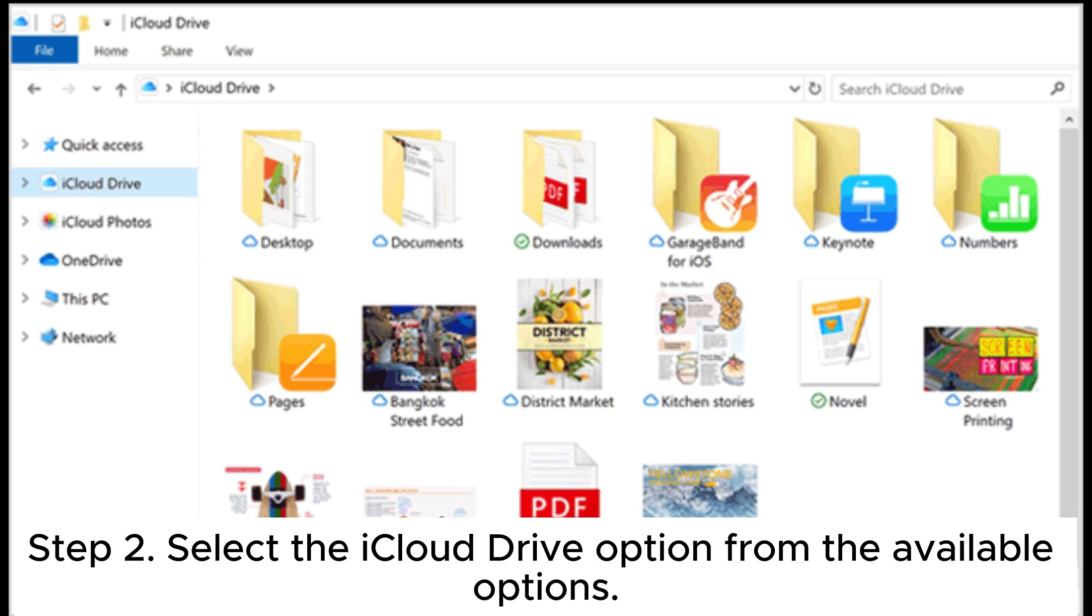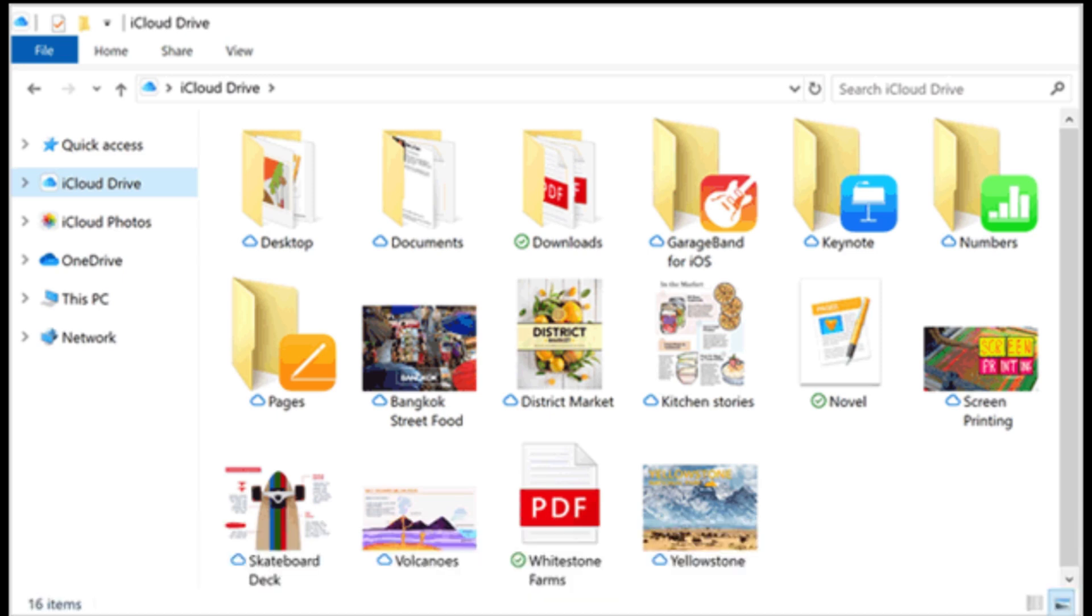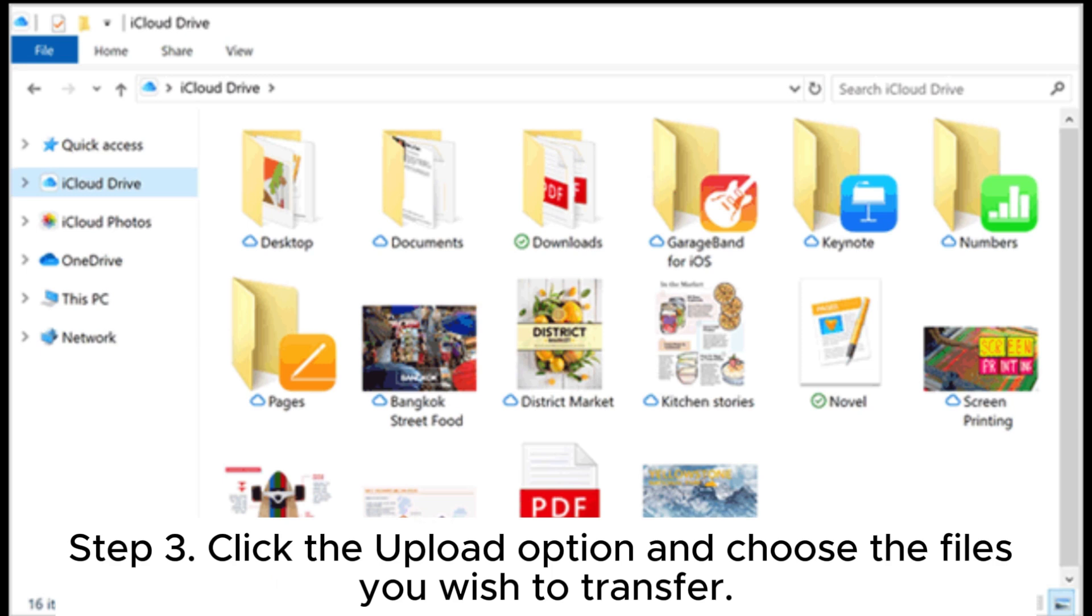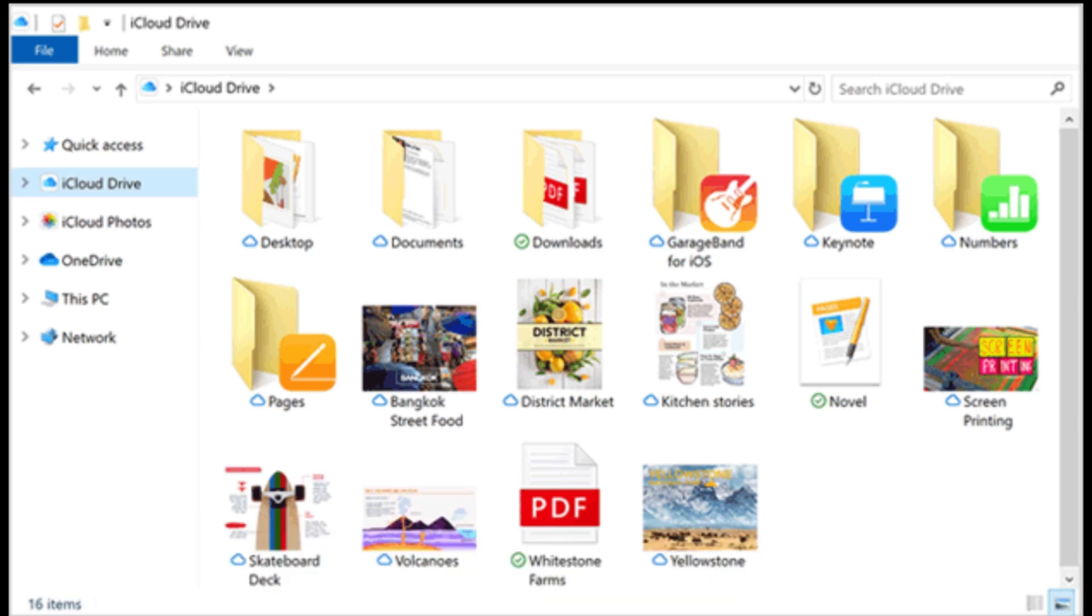Step 2. Select the iCloud Drive option from the available options. Step 3. Click the upload option and choose the files you wish to transfer.